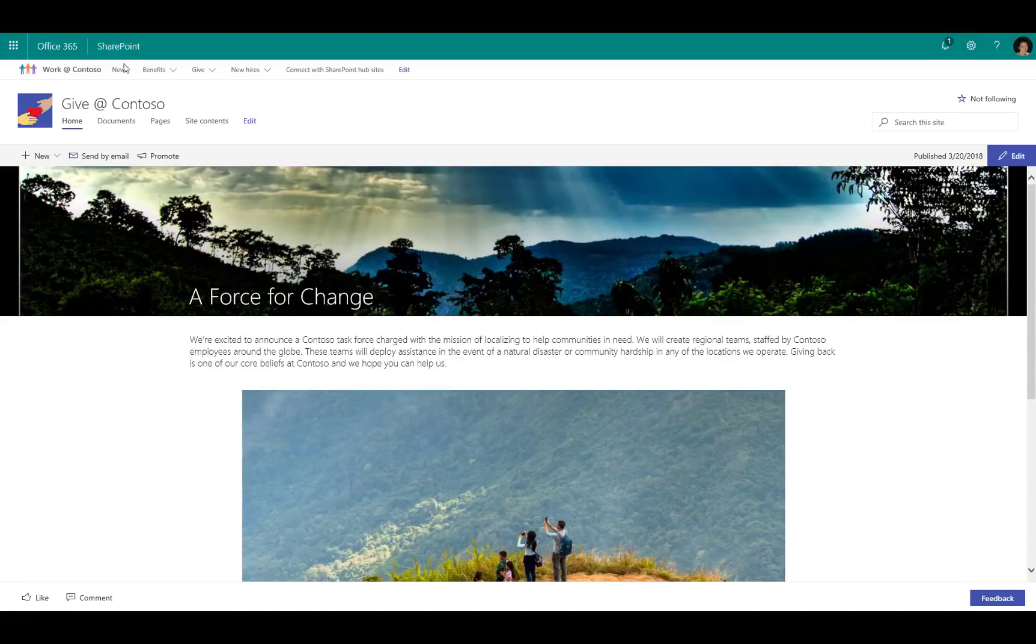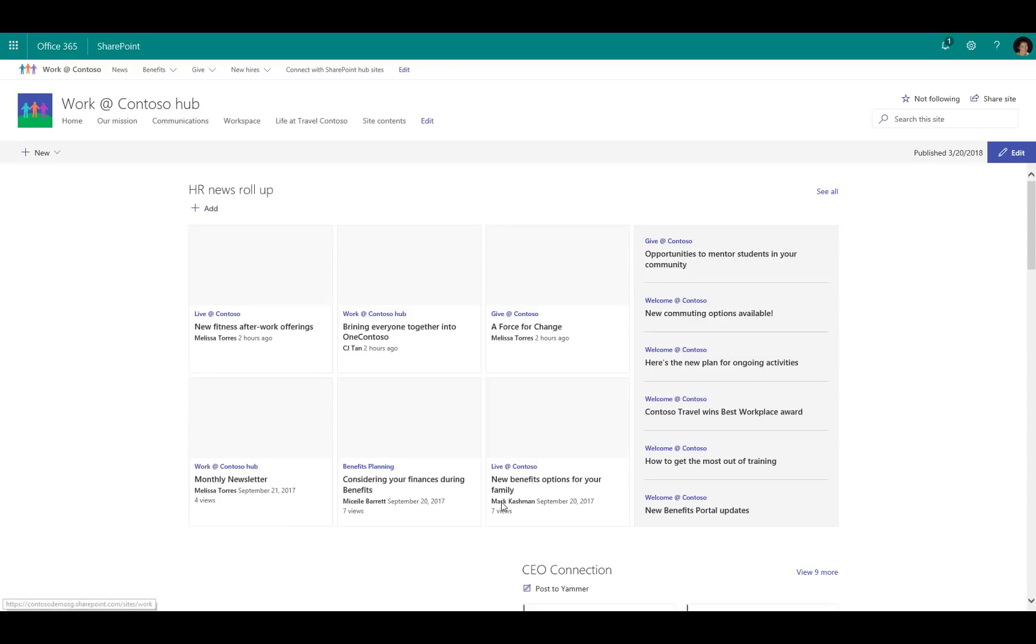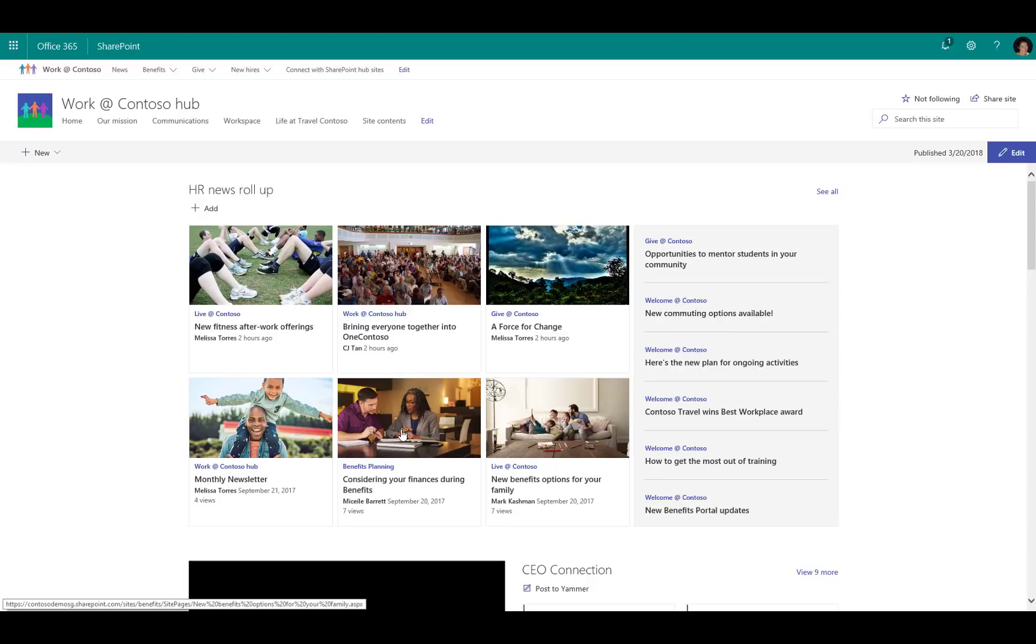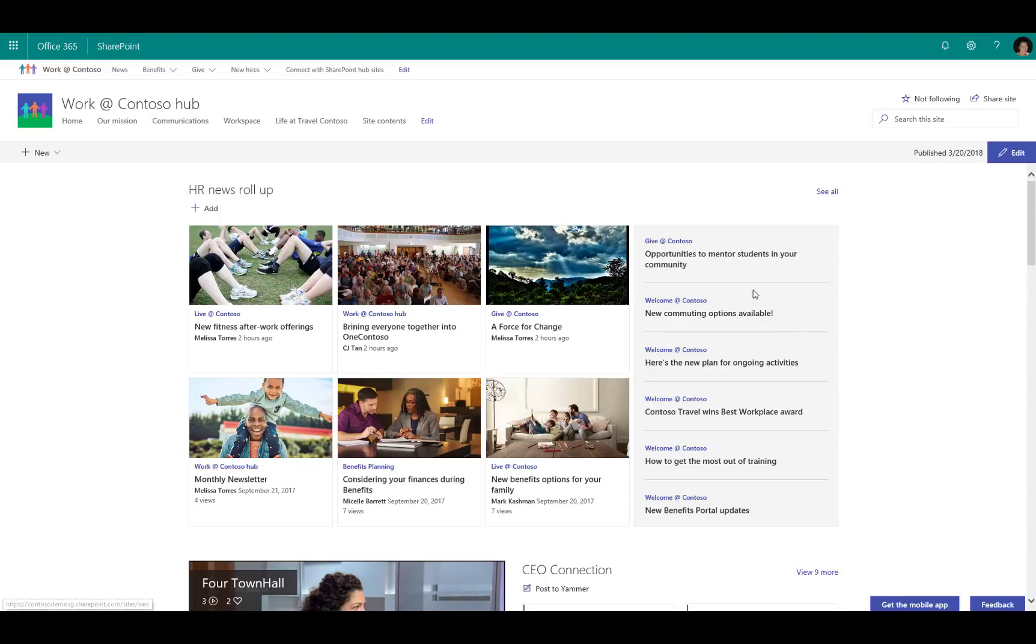If I go from this news article within one of the associated sites and I jump back up to the Work at Contoso, I can see that this news is being rolled up onto the home page. Here's that news article we were just at. But if you look at this new news layout for the hub site home page, we're actually seeing news from across a variety of sites.